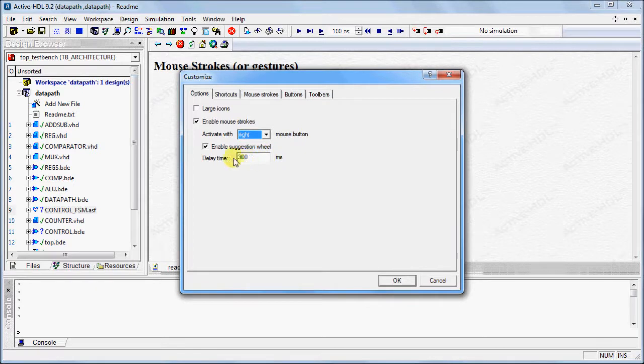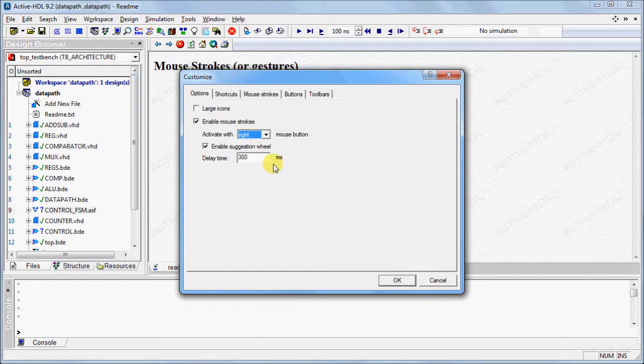You can also enable the Suggestion Wheel, which will show the available mouse strokes. By default, the delay time is set to 300 milliseconds. The delay time can be changed.